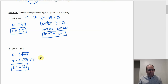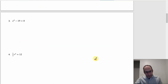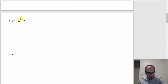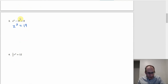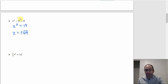Number three: we're not quite in the right format, but we're close. Add 19 to both sides and you get z² = 19. Using the square root property, z = ±√19. That's as far as you can go — that root doesn't simplify because 19 is prime. It has no factors other than 1 and itself, and certainly none that are a perfect square.